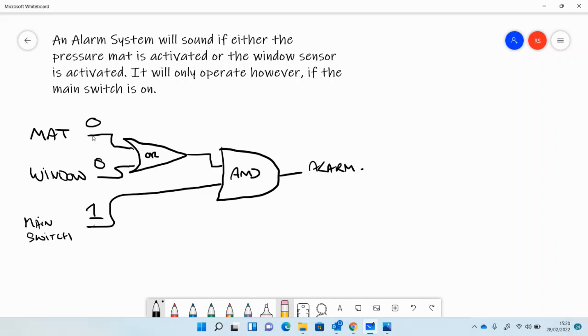But if one of those, the window or the mat, is activated, then this becomes a 1, this is a 1, and so the output is a 1 and the alarm comes on.